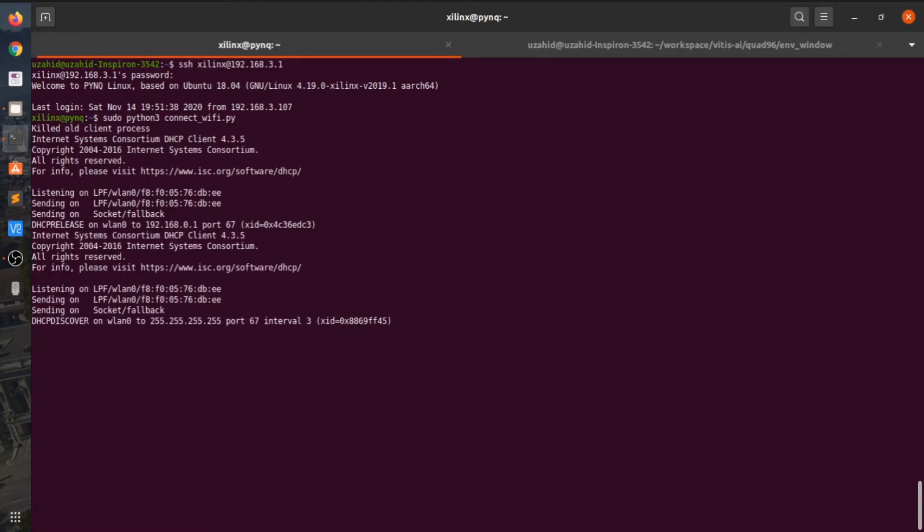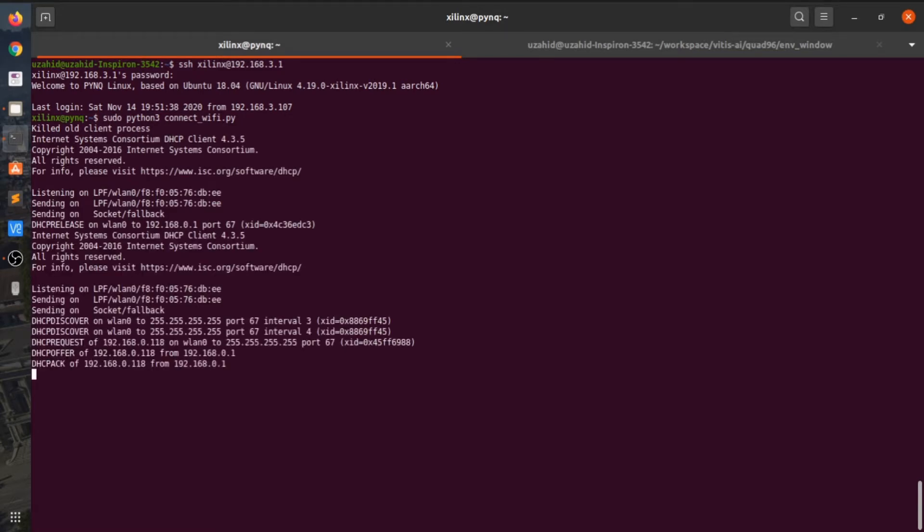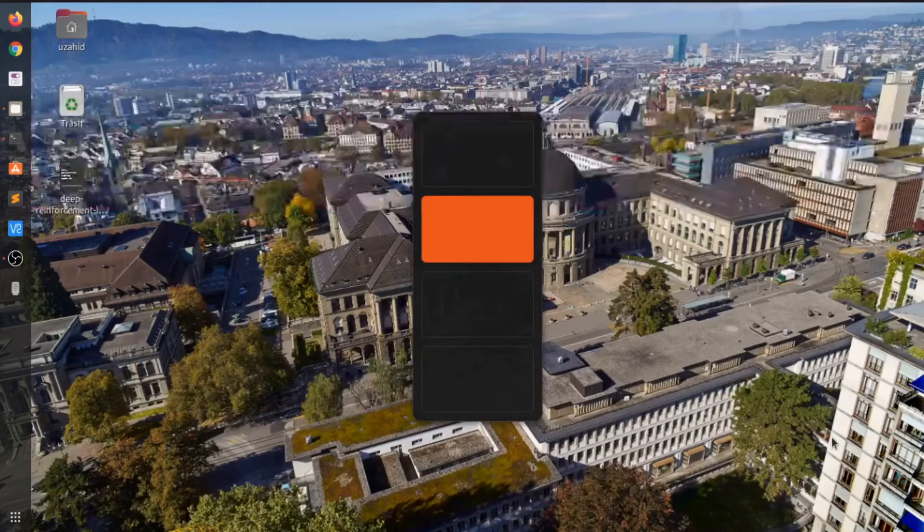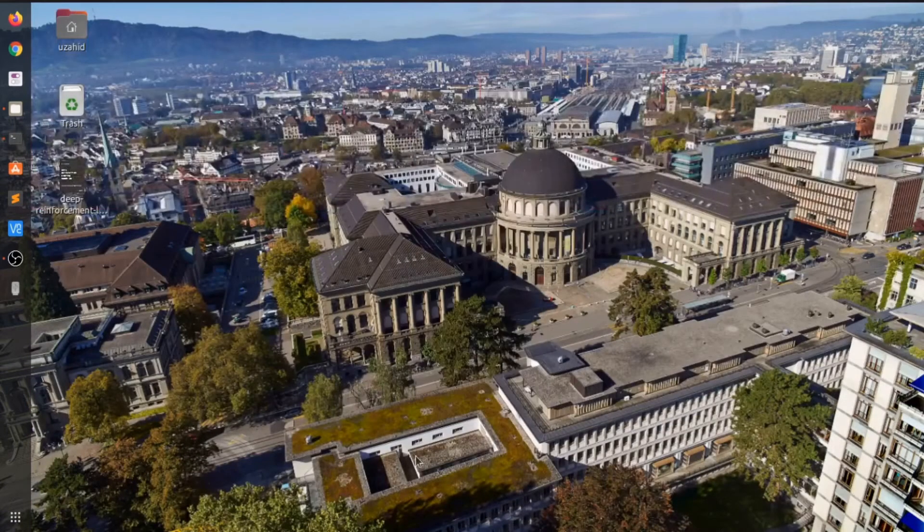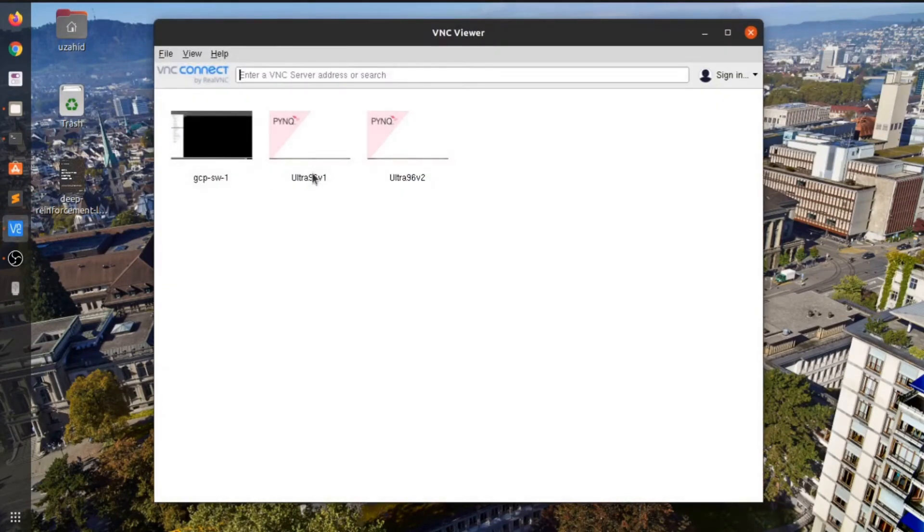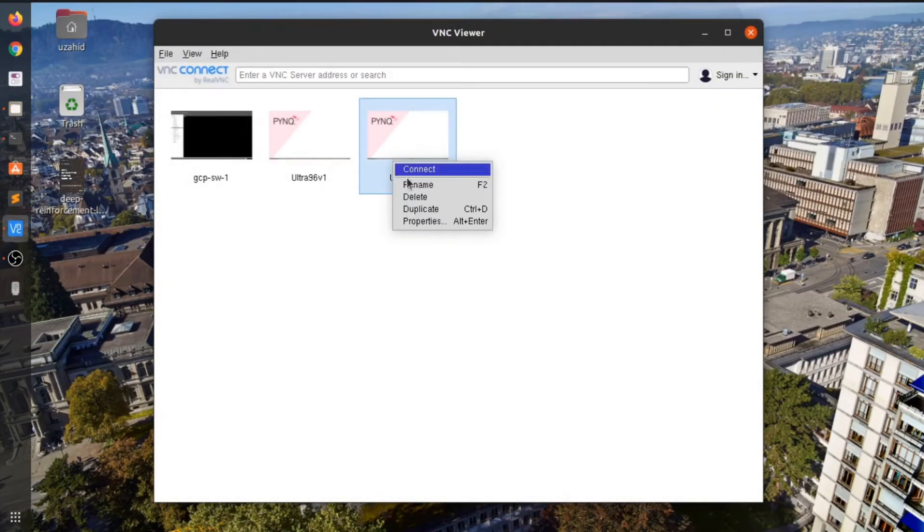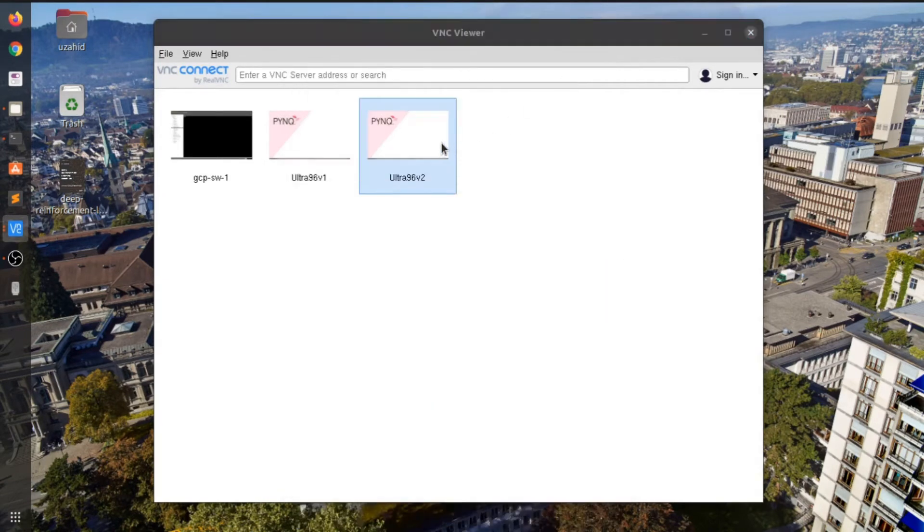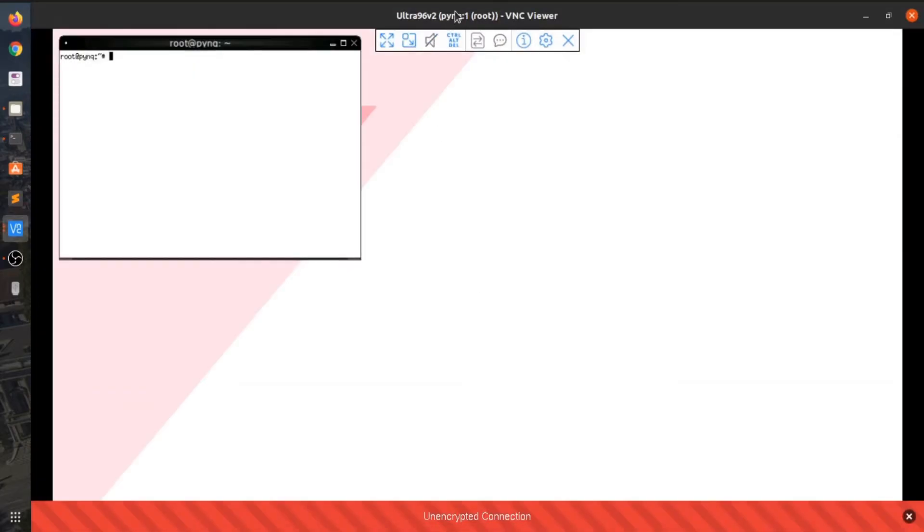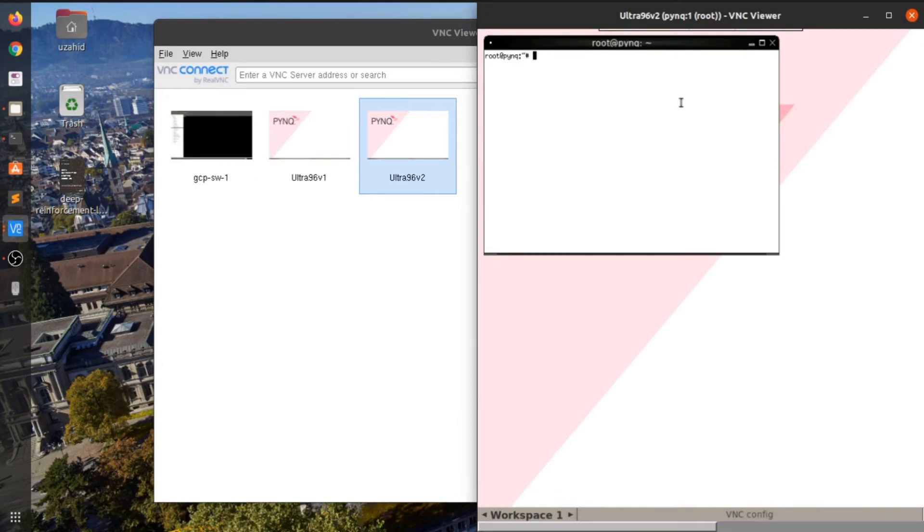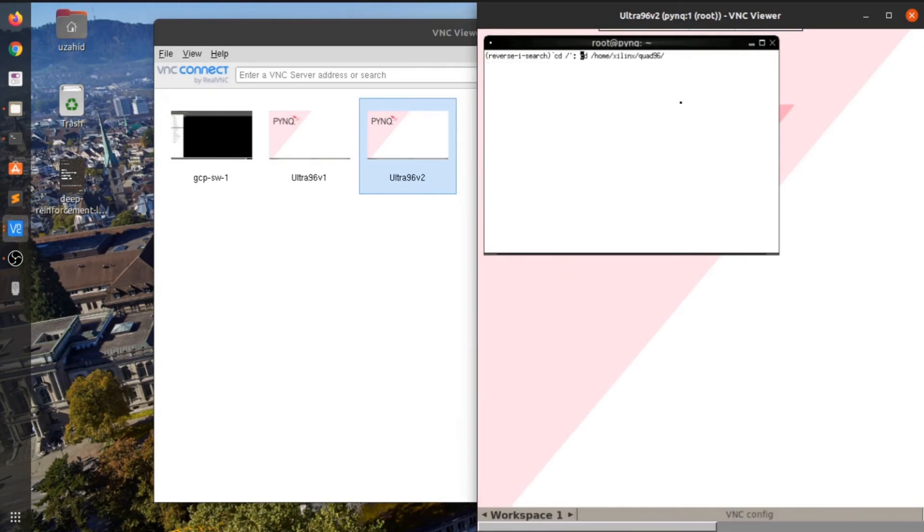I'll just go inside the repo and launch the VNC server so that we can view the results of the camera. Now VNC is running and I will mention that the IP address is the same as Alpha 96. Let's see the VNC server and go inside the repo.